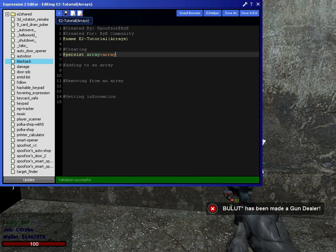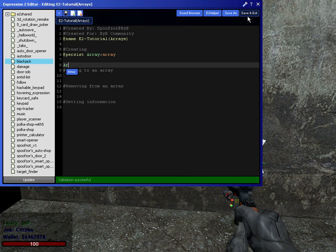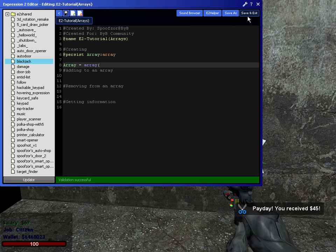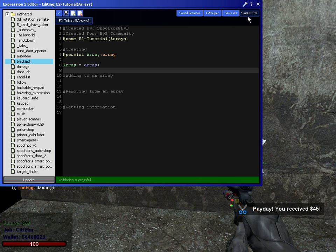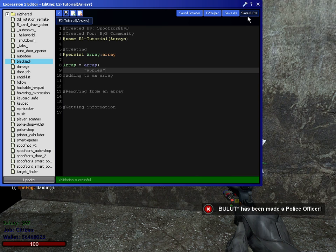So to create or add to an array, there are a couple ways you can do this. If you have all the information, or you know all the information you want to add to an array, you could do something as simple as this. Array is equal to array. And now, just start listing everything you want. We'll do apples,